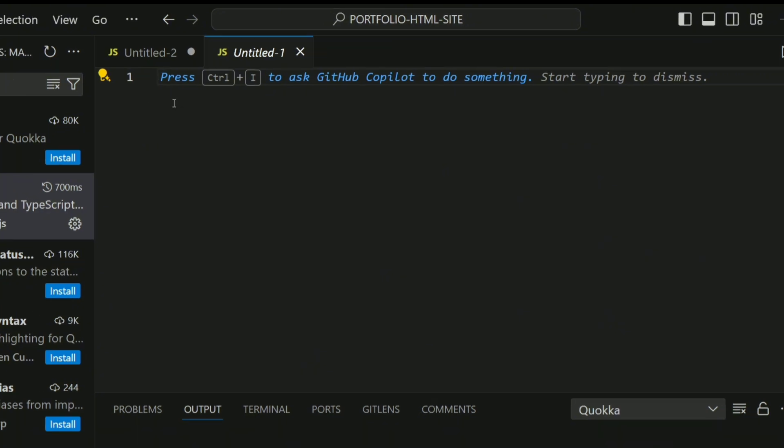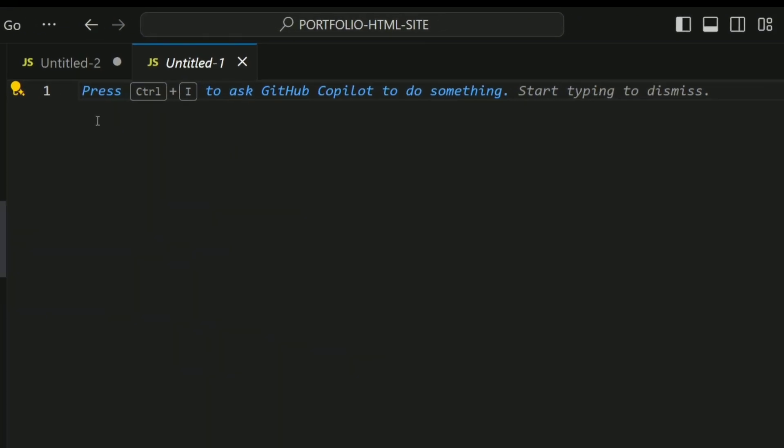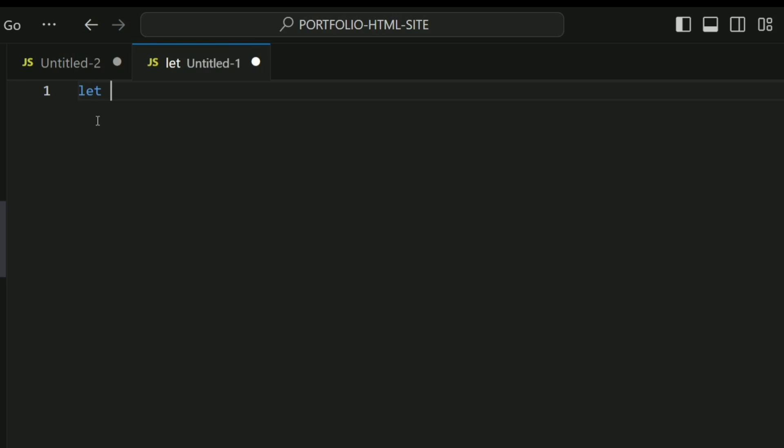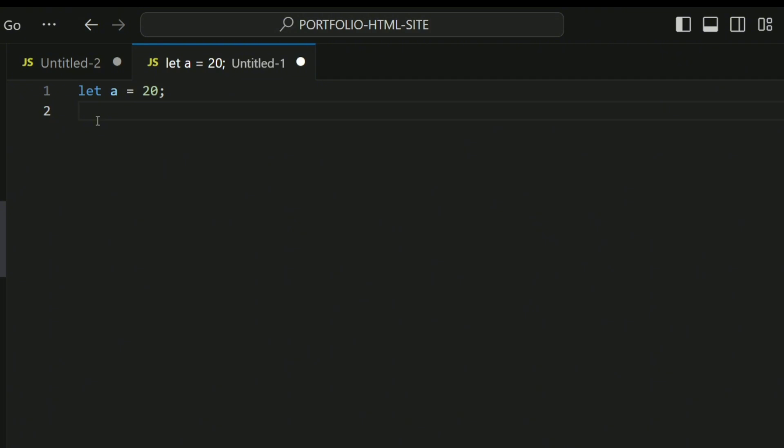What you want to do right away is let's write some code. First, let me say let a = 20, and I'm going to say let b = 15.